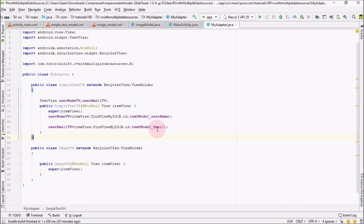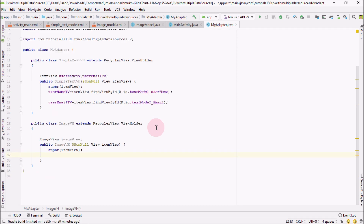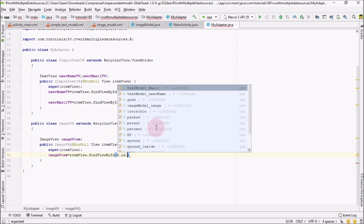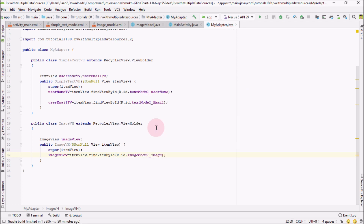Now go inside the ImageViewHolder. Here I'm going to create one ImageView, as we have only one image inside that layout. Inside the constructor, imageView equals itemView.findViewById(R.id.image_model_image). So we have completed the code for both of our view holders.